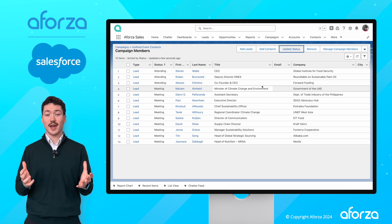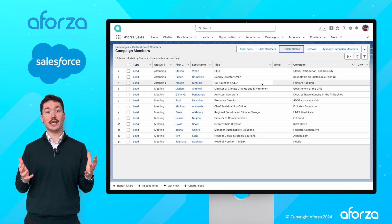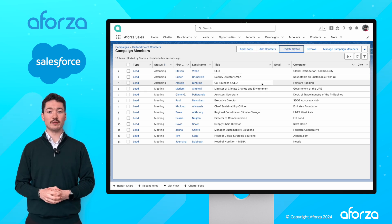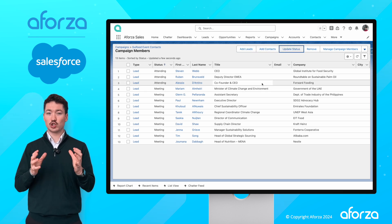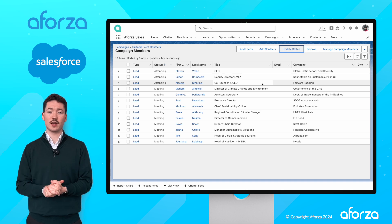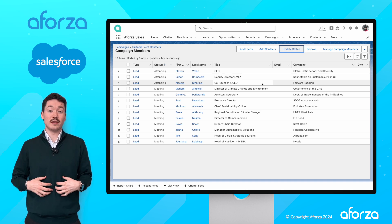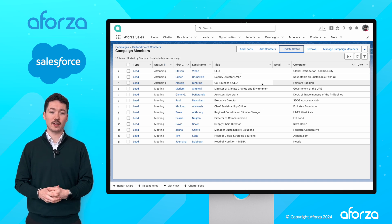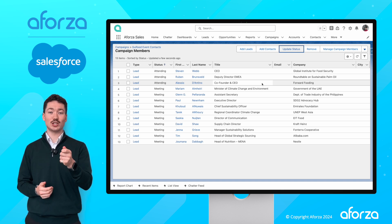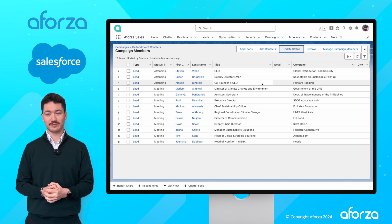Forza Studio and Salesforce has really given me the freedom to capture the information I need, track the data that I need to track, but also give me the free time to speak to my customers and make sure I'm developing the relationships that matter.